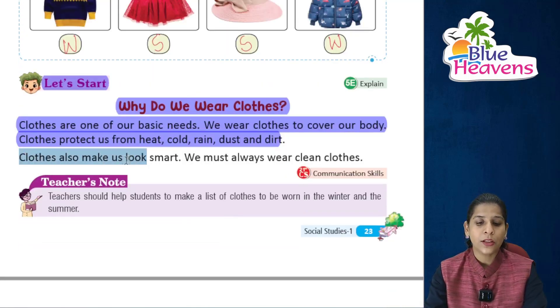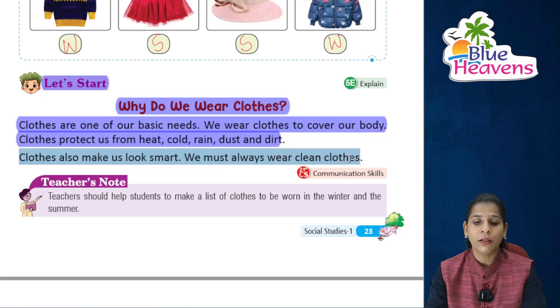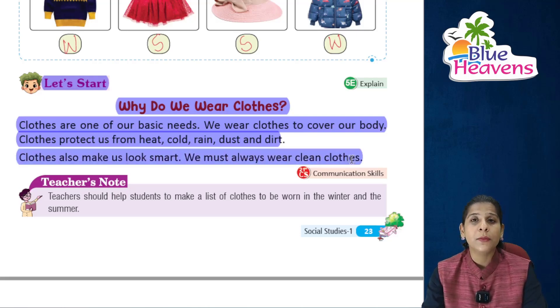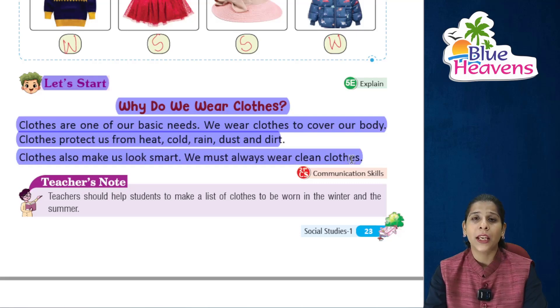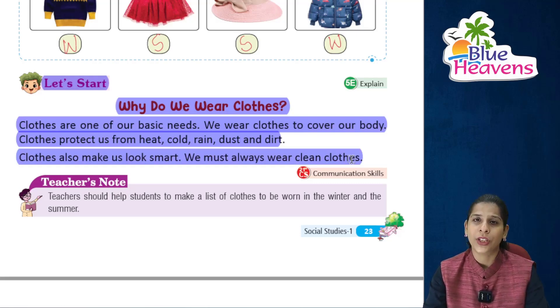Clothes also make us look smart. We must always wear clean clothes. Clothes humhe smart dikhne mein help karte hain — if we wear good, clean clothes, we look nice.